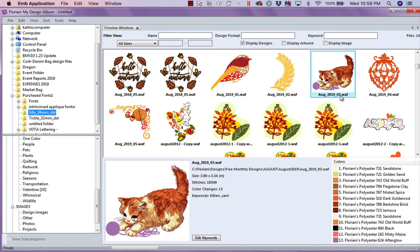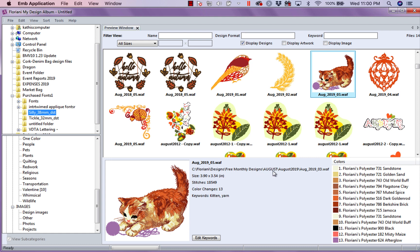But I want to look at this. So, what I'm going to do. And notice the information when I select it. There's all the Floriani colors that's used in it. The design is the size here. It tells me the number of stitches and the number of color changes. And it tells me where in my computer I can find that design. Because what my design album is, is a contact list. Think of your phone. You can go look for your kids' phone numbers, addresses, everything. But they don't live in your phone. Your designs do not live in this program. They just tell you where they're located.